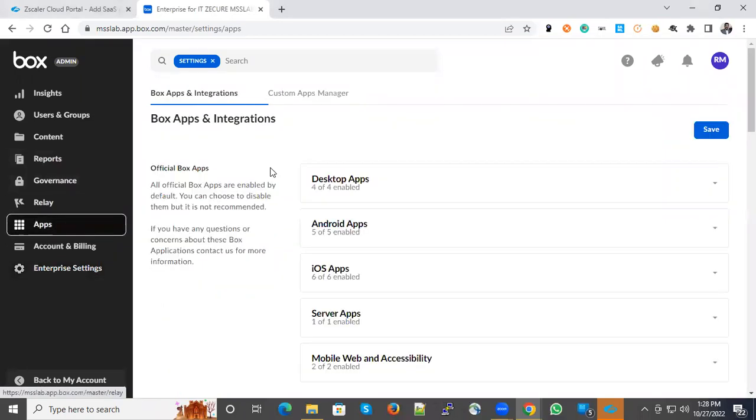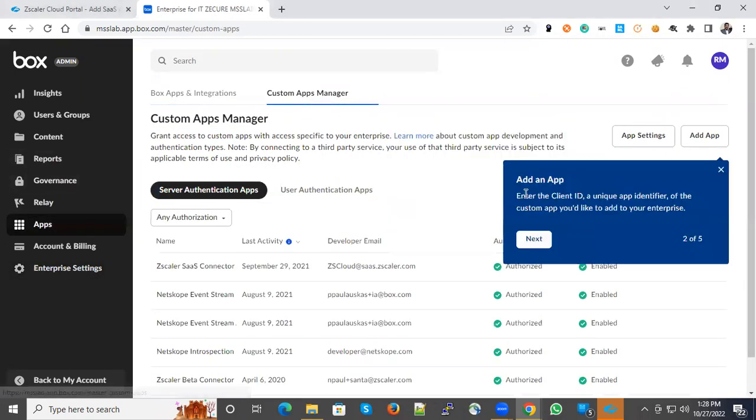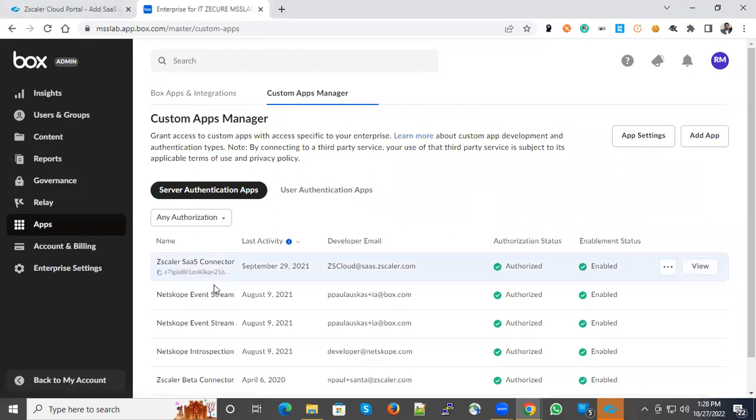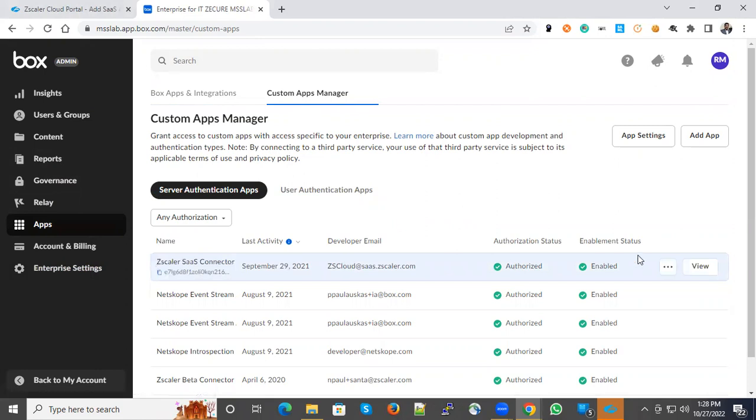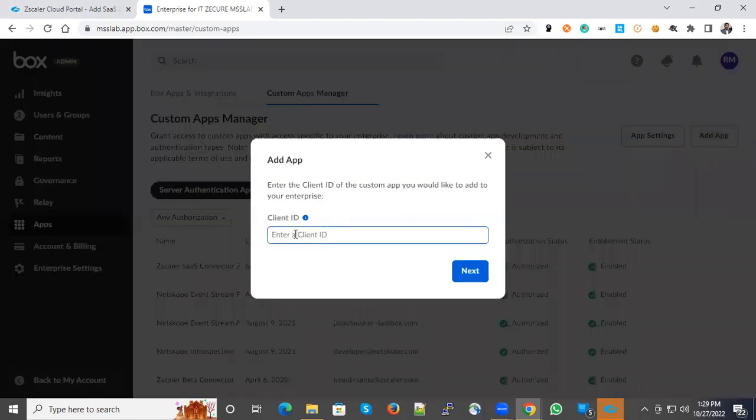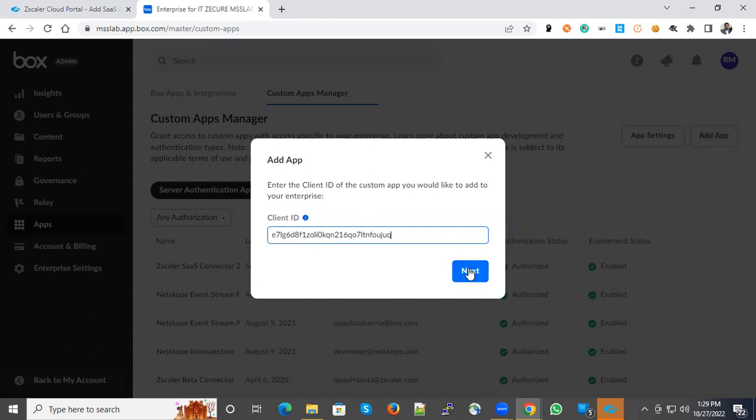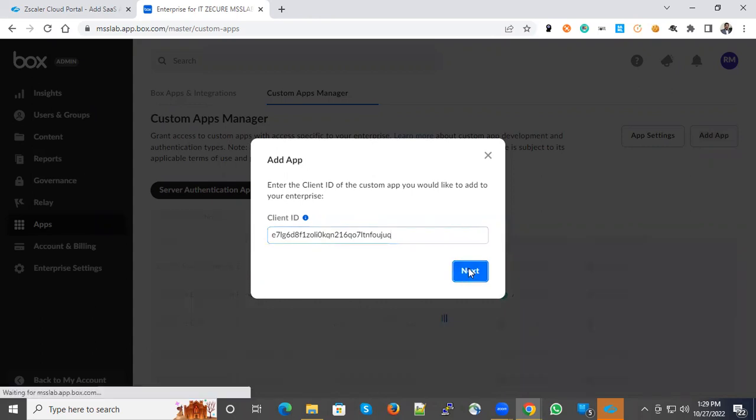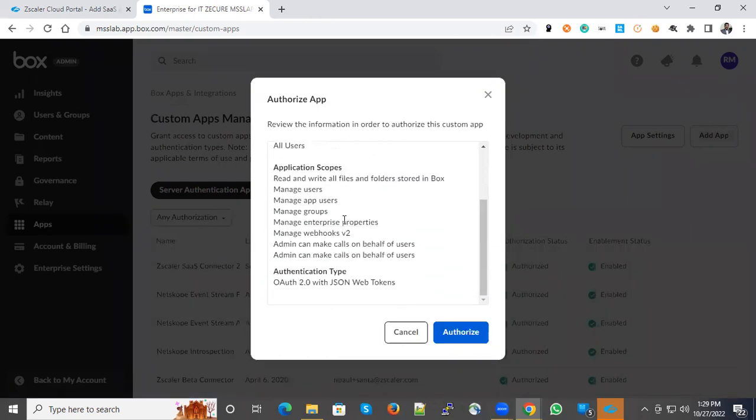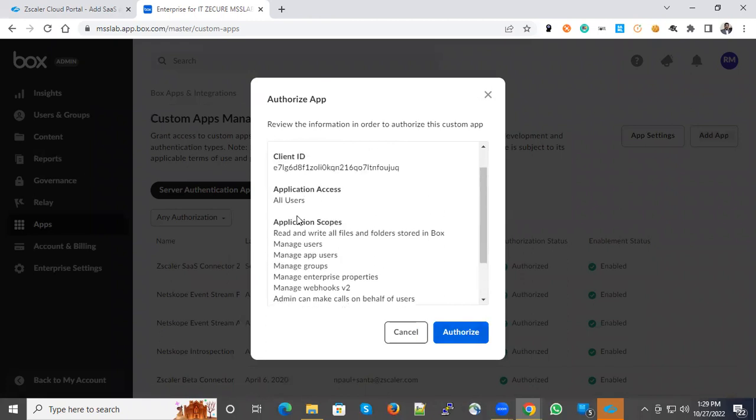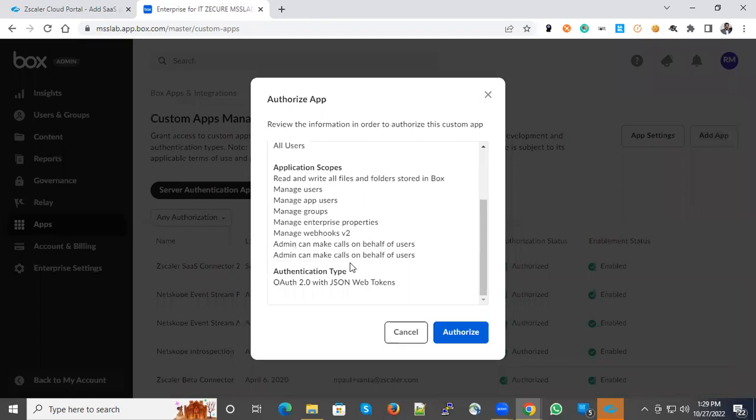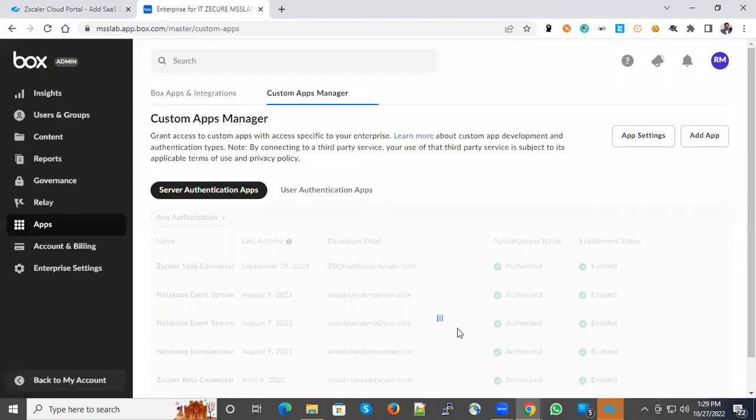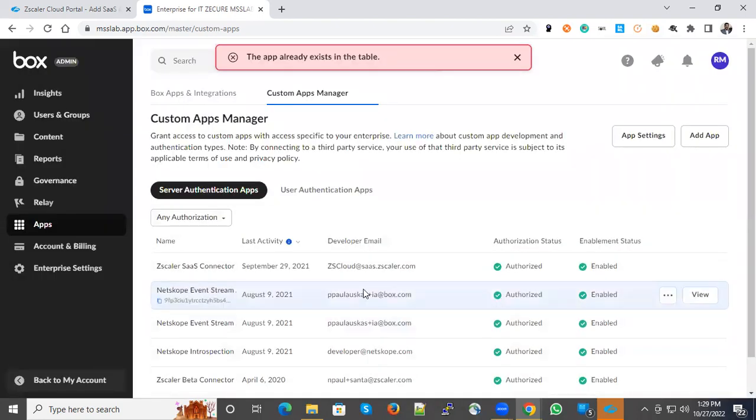Go to Apps and the Custom App Manager. You can select the custom app. In our case, we configured a Zscaler tenant. When you click Add App, it will ask you to enter the client ID that you copied from the Zscaler tenant. Click next. It will show you the details and you can click the authorize option. These are the application scopes that can be modified by Zscaler.